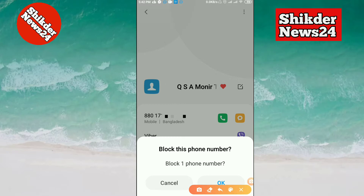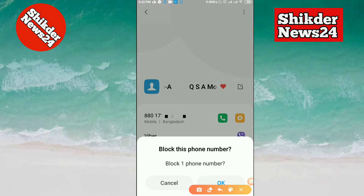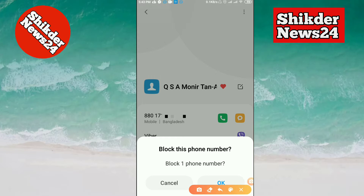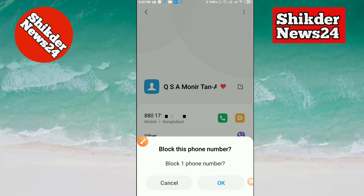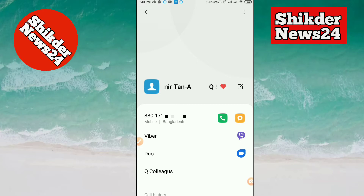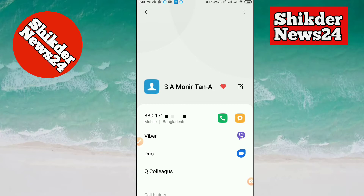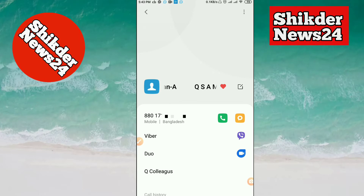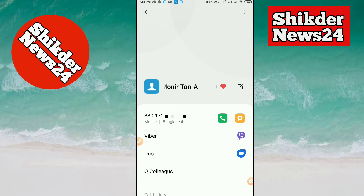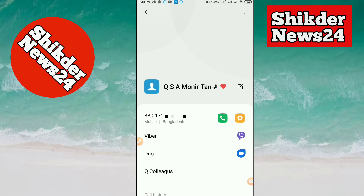If you want to call the principal number, you can call the principal number. We will call the principal number now. We have to check out how to block this number. So we are now able to block this number and keep our number blocking.